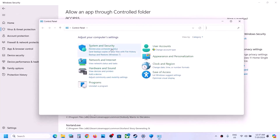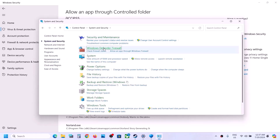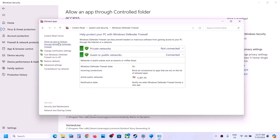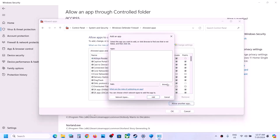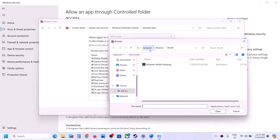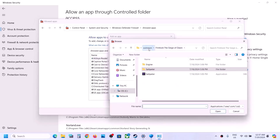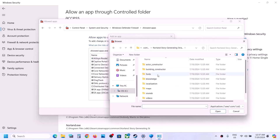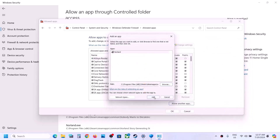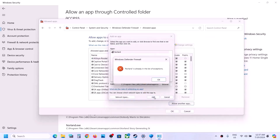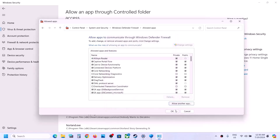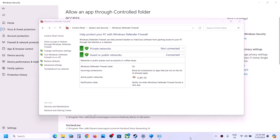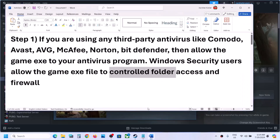Once the game is added, type Control Panel in the Windows search box and click on it. Go to System and Security, then Windows Defender Firewall. Click Allow an app or feature through Windows Defender Firewall, click change settings, click allow another app, click browse, go to the game installation folder, open the game folder, select the game exe file, click open, then click add. Once the game is added, you can check.